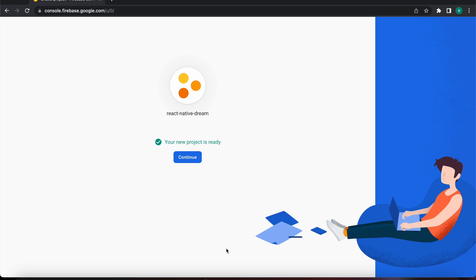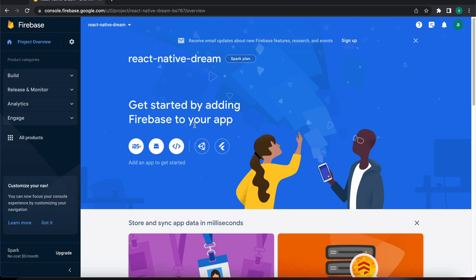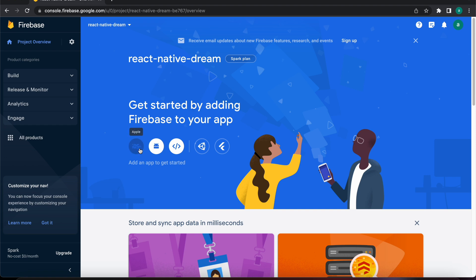We have now our project, let's press continue. Now we have a Firebase project. We want to create an app inside this project. We can create an Android app, iOS app, or web app. Now let's create an Android app.